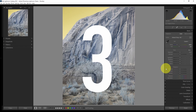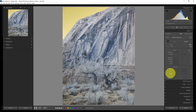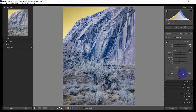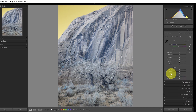Number three is dehaze. If I drag the dehaze slider, that will dramatically increase the contrast of the image. This can be a bit heavy-handed when used globally in the basic panel, so I tend not to do that, and I'll show you better ways to use it later.